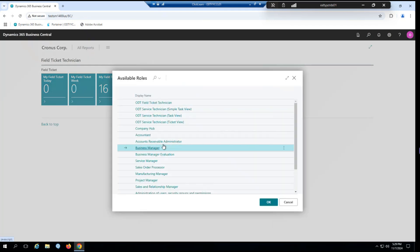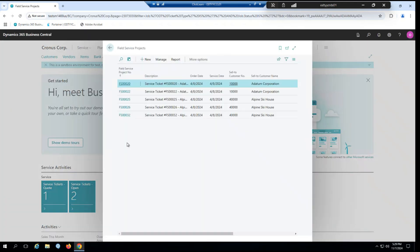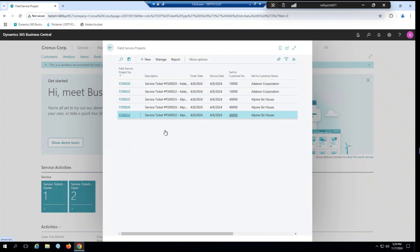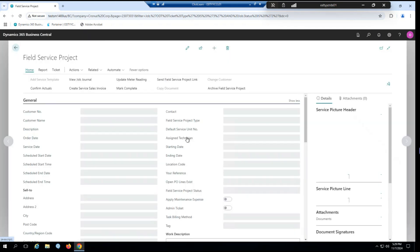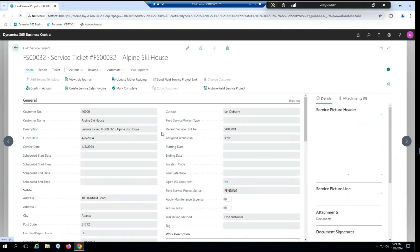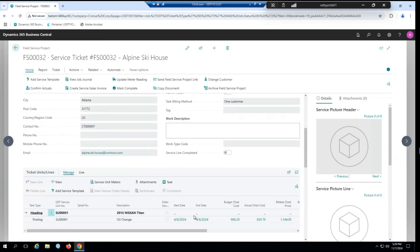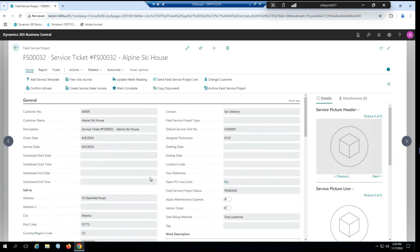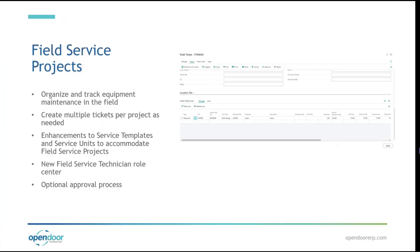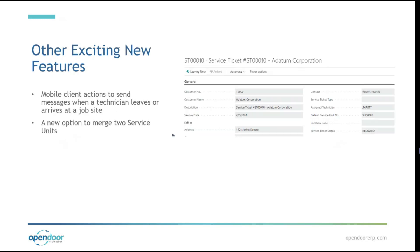And just hopping back to our business manager role center. And if we go back to our field service project. Now let's say all of that checked out. We finished all our field tickets. There's no other outstanding work. As you may have noticed already, this functions very similar to previous forms of tickets. So you can just confirm actuals, post your invoice, and mark ticket complete as you would with any other ticket type. Alright, so that about concludes everything for field service projects.